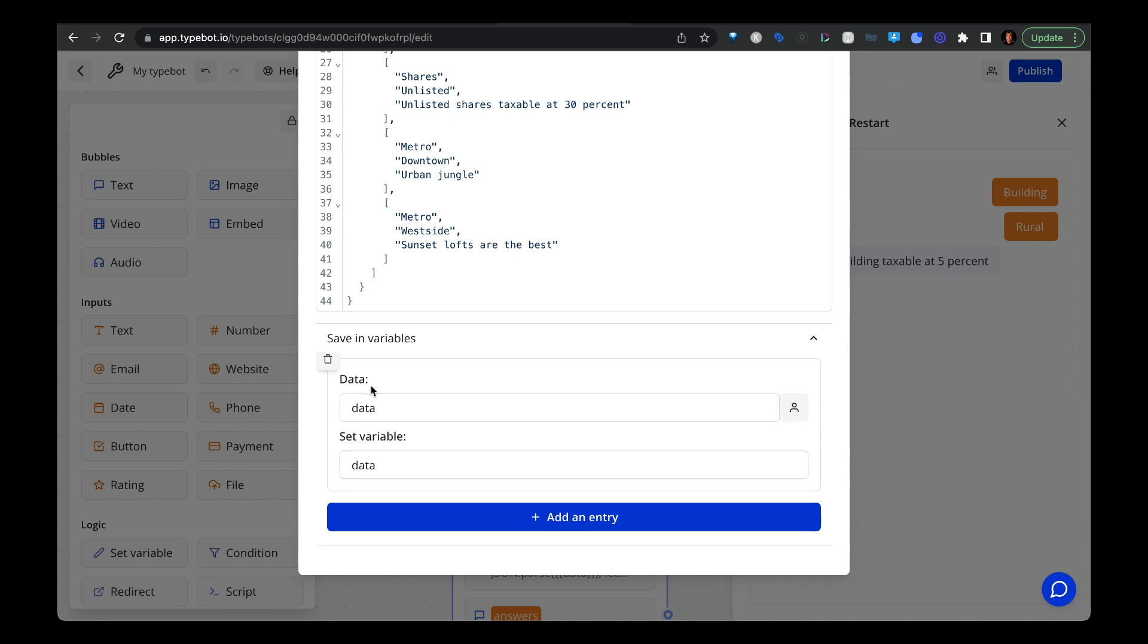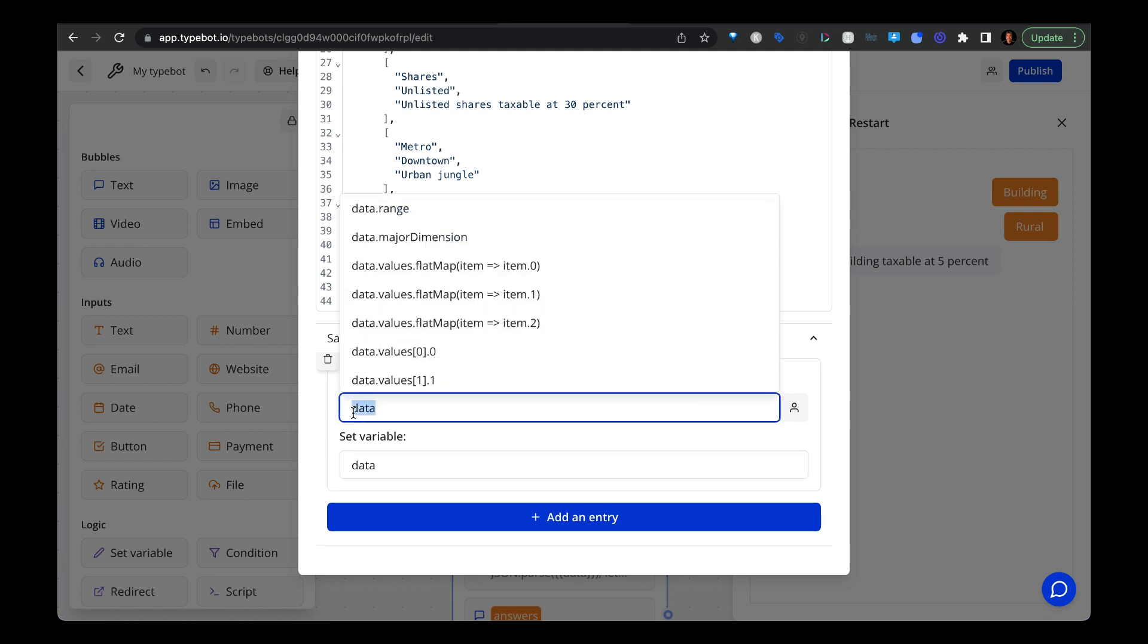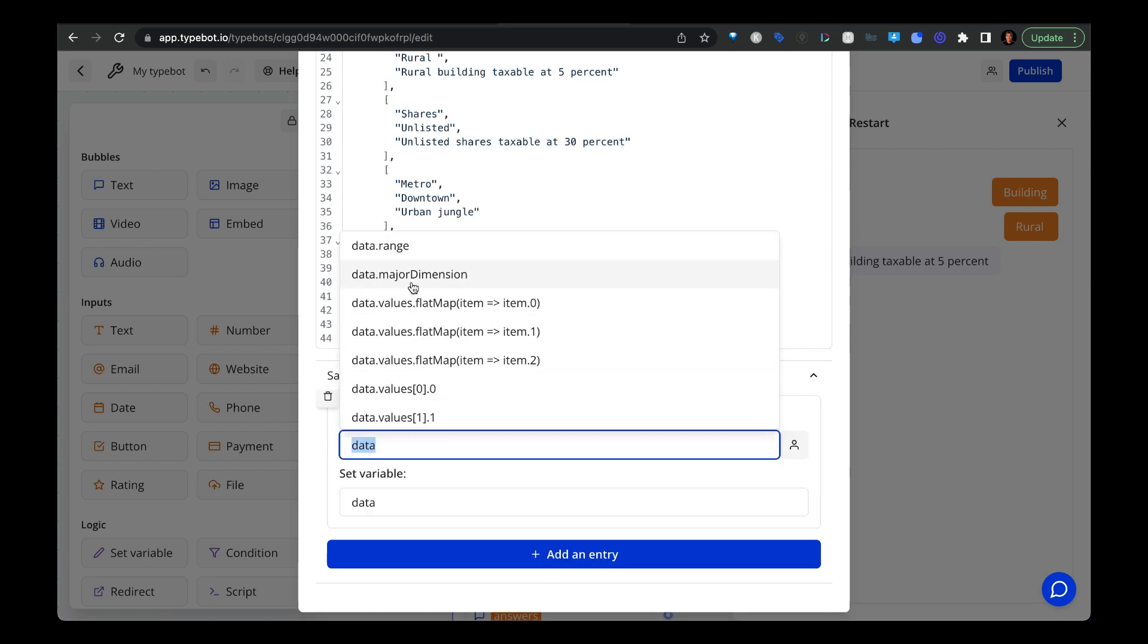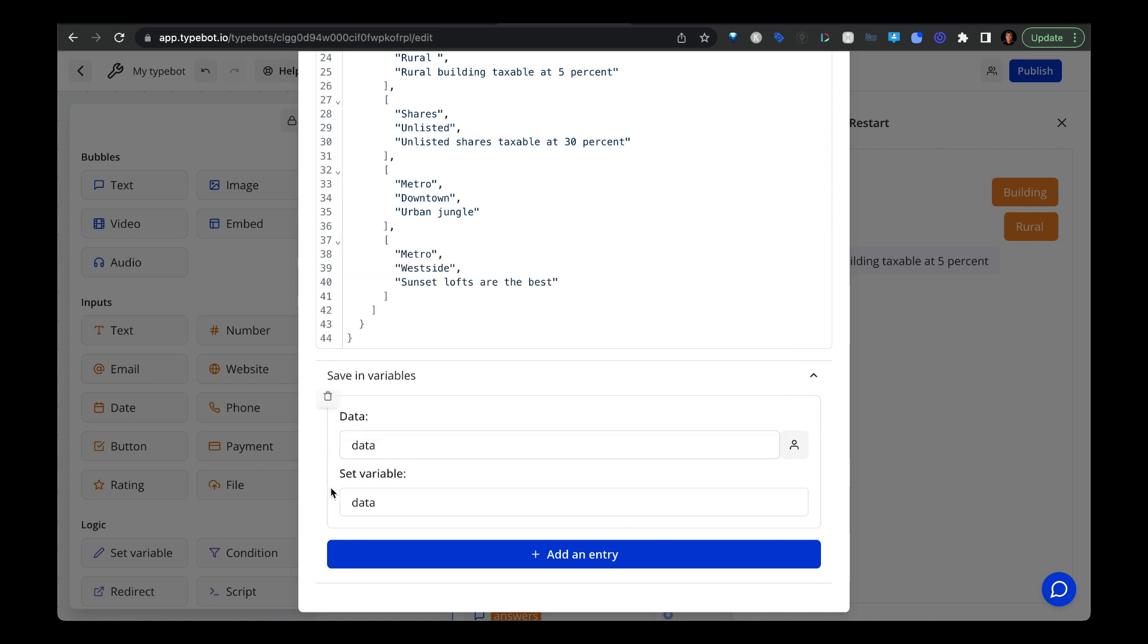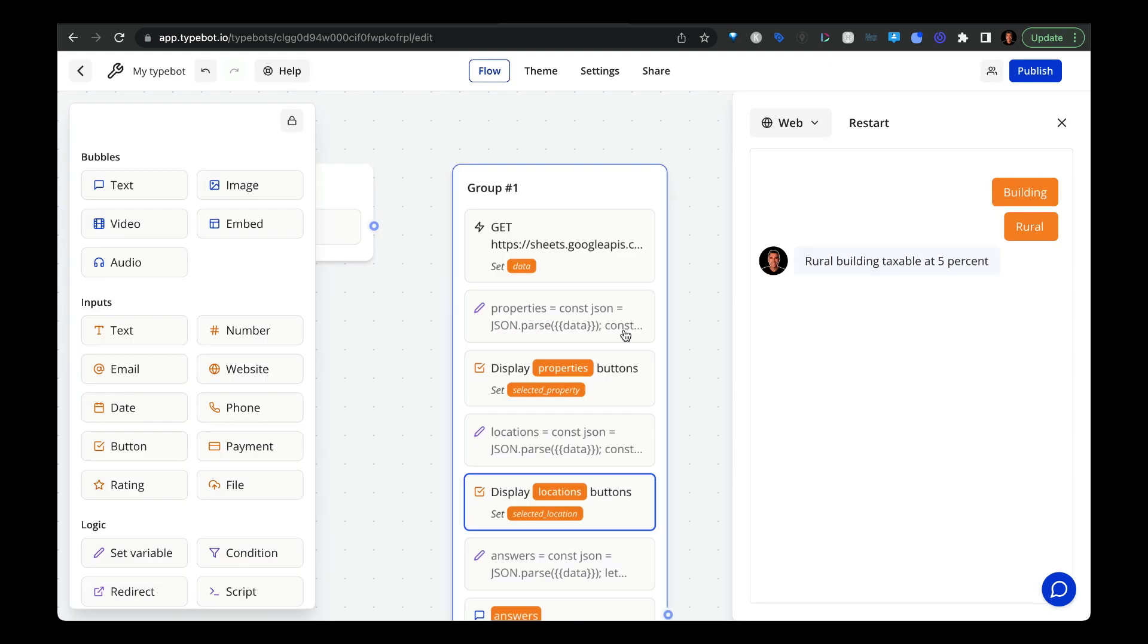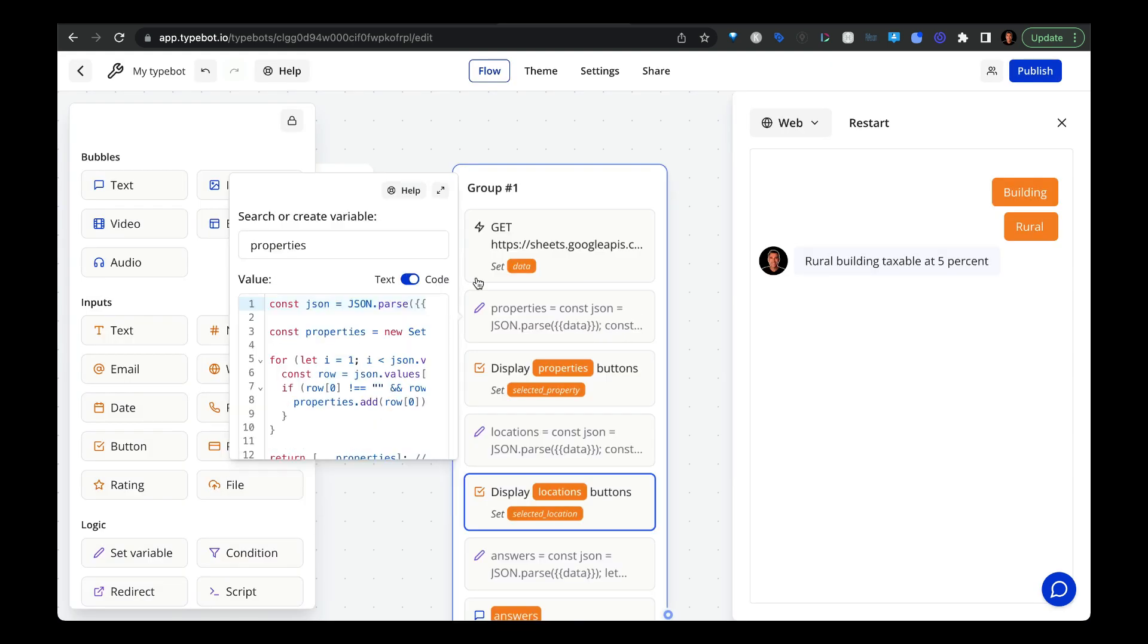So this is kind of weird, but we're going to select data in here. It's not a dropdown, you actually just have to type it in there. And then we're going to set or call the variable data. And then from here, we're going to create a set variable called properties.